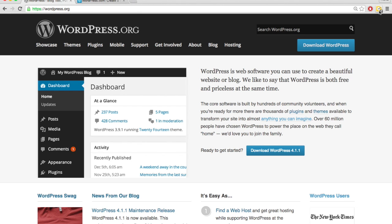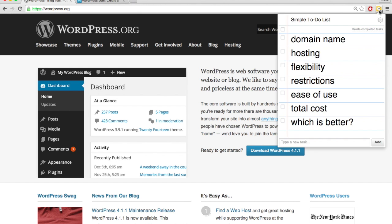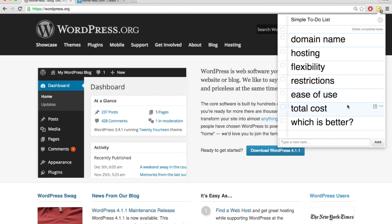Some of the main differences are the domain name, hosting, flexibility, restrictions, ease of use, and total cost. So we're going to go over these main differences and then in the end talk about which one is better overall.